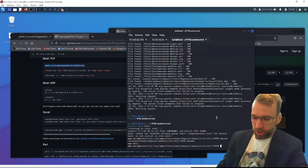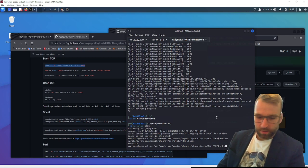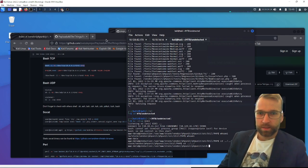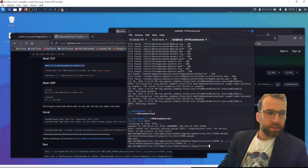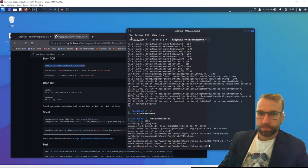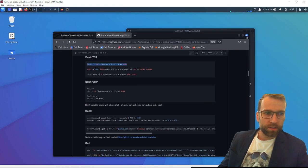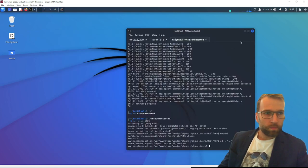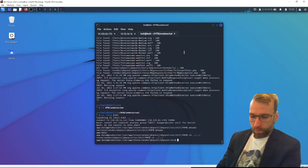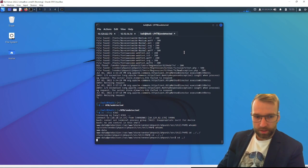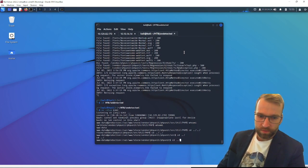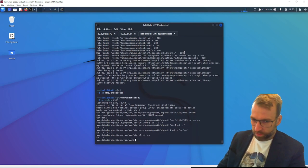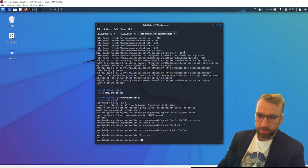So jumping right into things here, we are of course on the machine. The first thing we want to know is who's on this box? Who else is here with us? Let me just clean my windows up here to reduce any confusion. Close all of this. The way we're going to do this is just by looking at the /etc/passwd file.